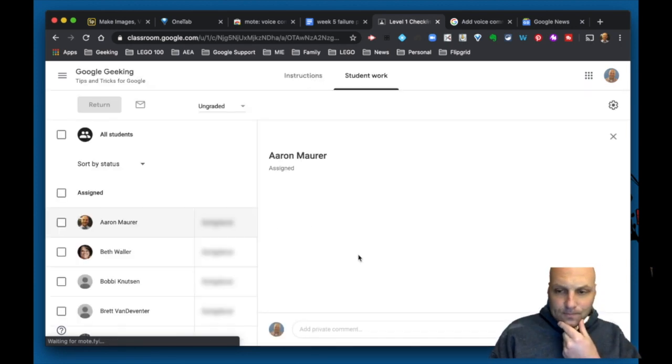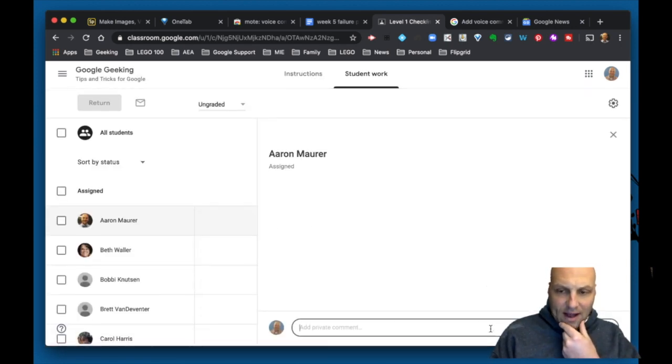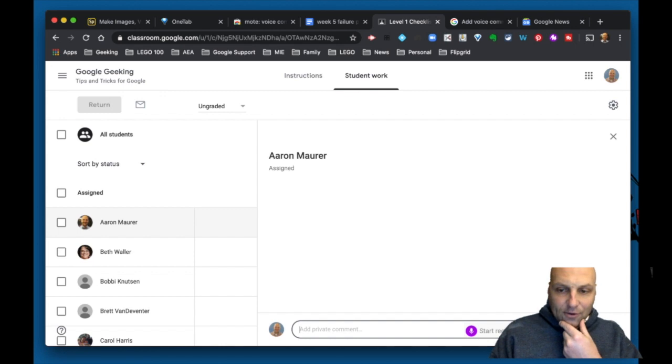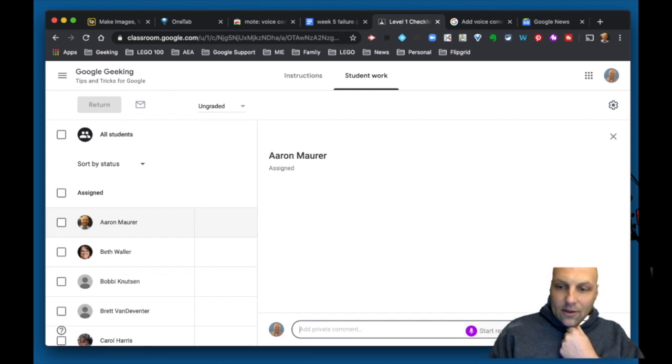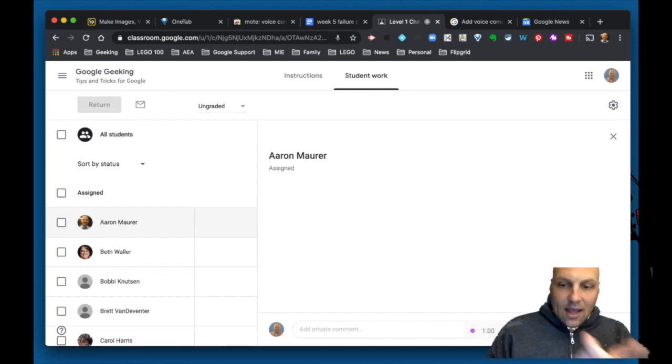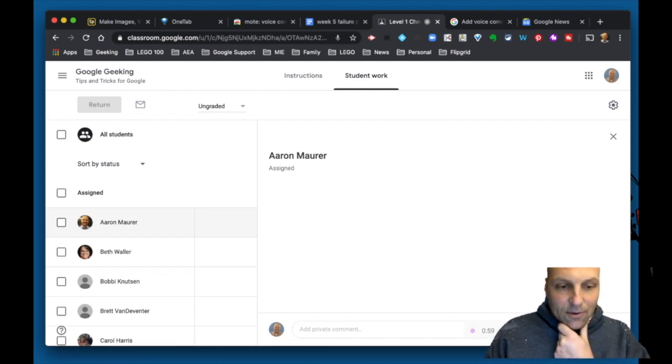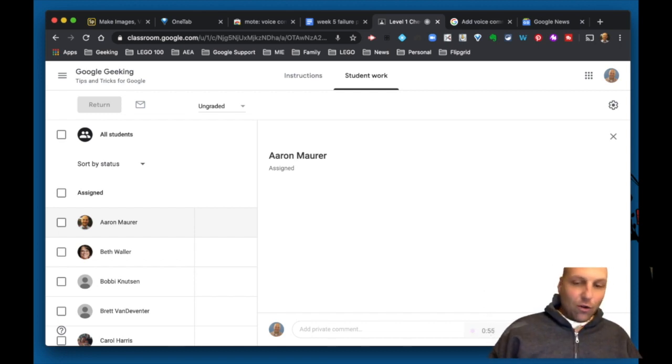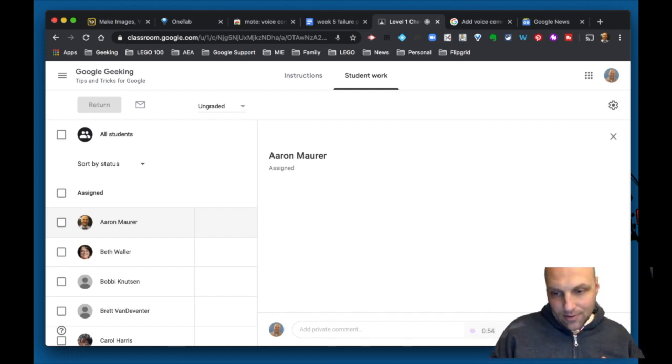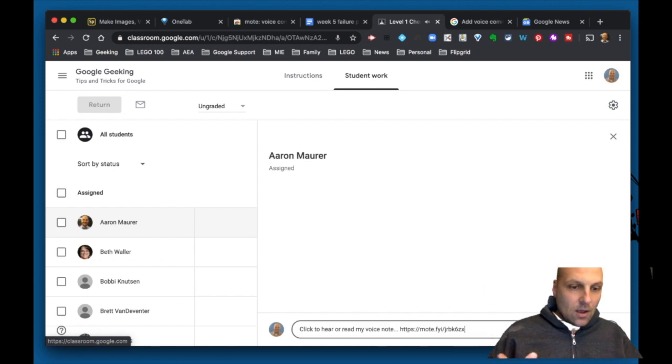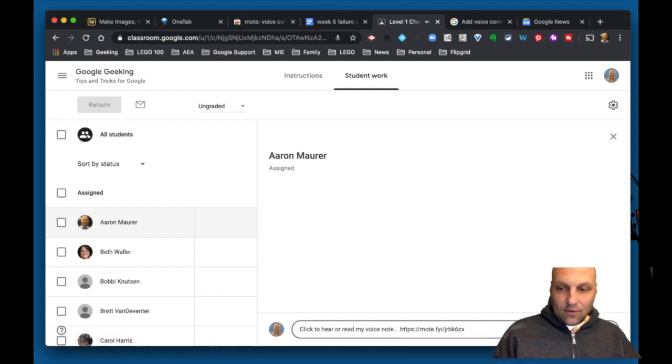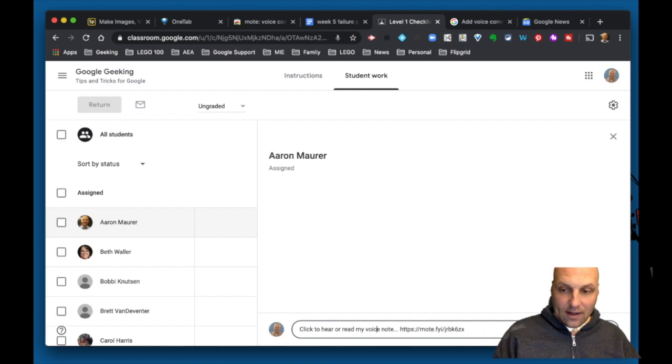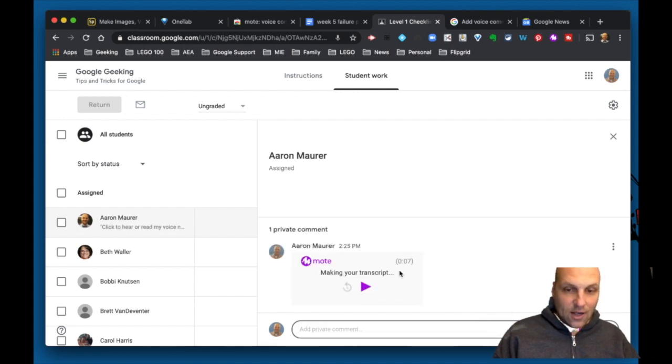They're going to expand more of this in the classroom. But right now, if I were a student and go to this private comment, I could do the same thing and say, 'Hey, really great job on your assignment today. Keep up the great work. I'm looking forward to seeing where your learning goes next.'